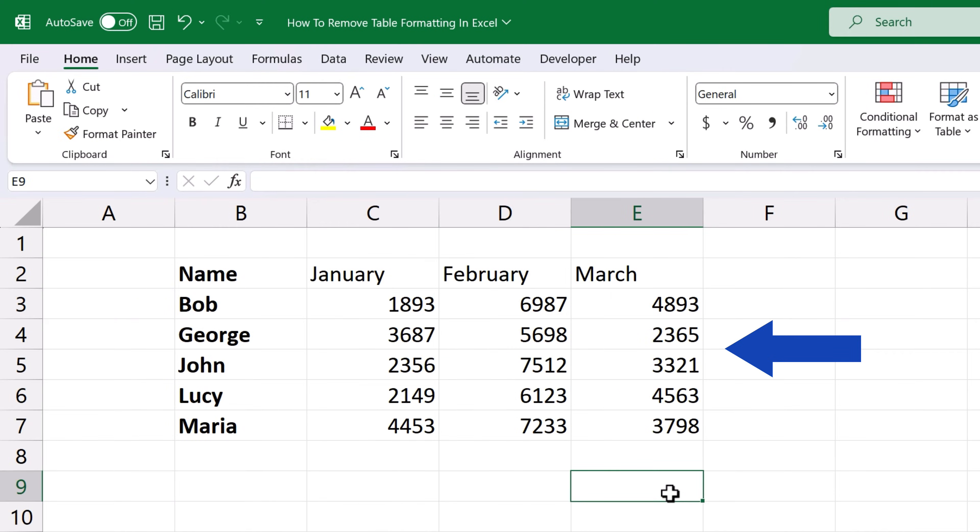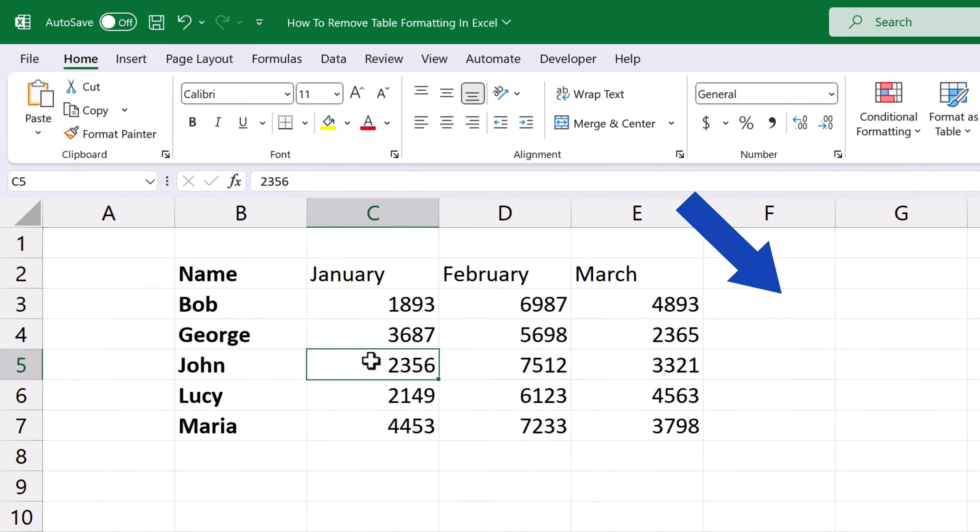Our data have been converted to a normal range of cells. If we click into the data table now we won't see the tab table design with the features we used for table formatting anymore.